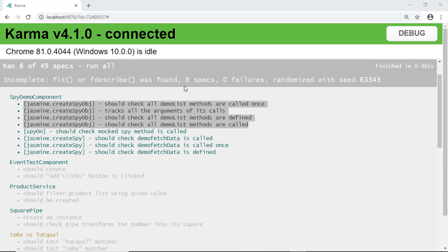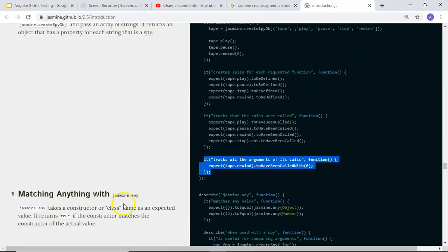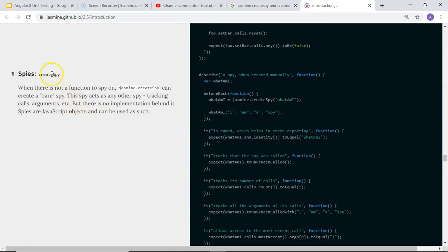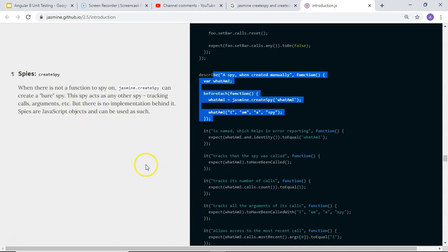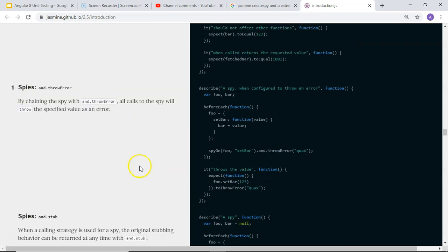Before ending, I found good documentation on createSpy and createSpyObj on Jasmine's official website, which contains examples and all the functionalities required for testing. I'll share the link in the description. I hope you understood this video — if you want me to create a video on a certain topic, please let me know. Do subscribe and support me on Patreon. Thank you.